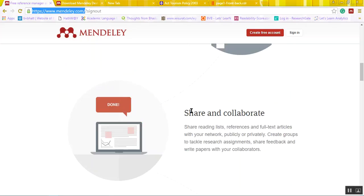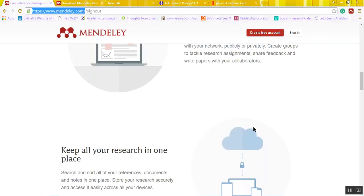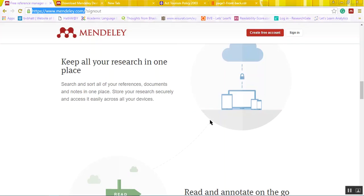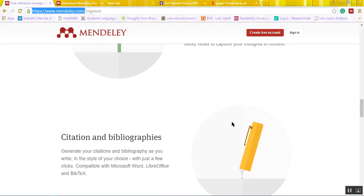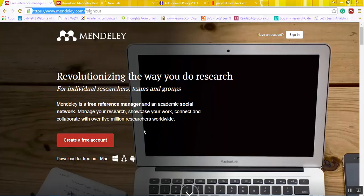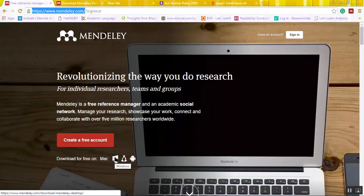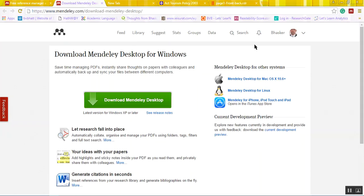The Mendeley website helps showcase the impact of your work and allows sharing and collaboration of lists, references, and full-text articles within the network — publicly or privately, whichever way one wishes. As mentioned, it is all through cloud-based services usable on multiple devices. While reading a particular website or PDF document, annotations and citations can be provided simultaneously. Once you click the Windows download icon, it will ask for sign-in, so one needs to create an account, after which downloading of the Mendeley desktop application can be done.